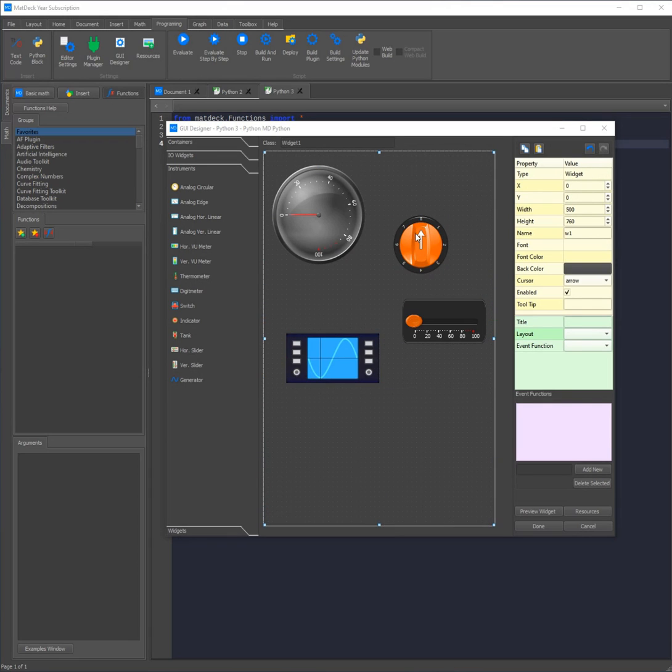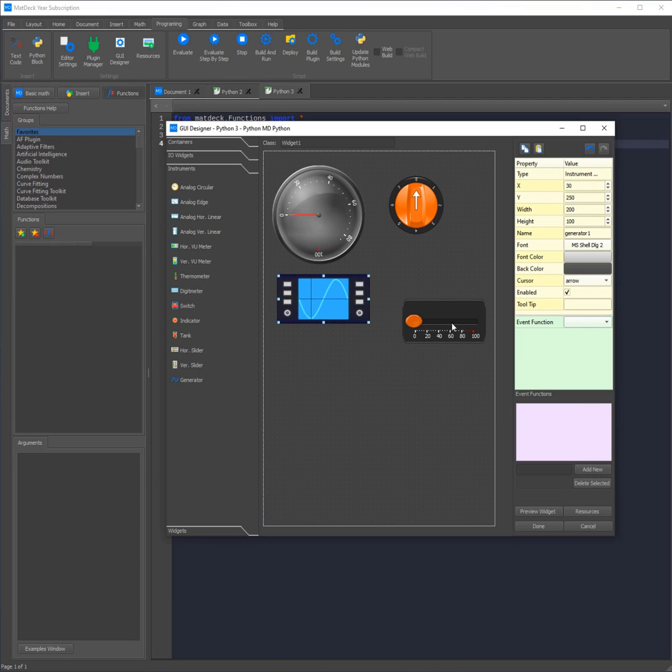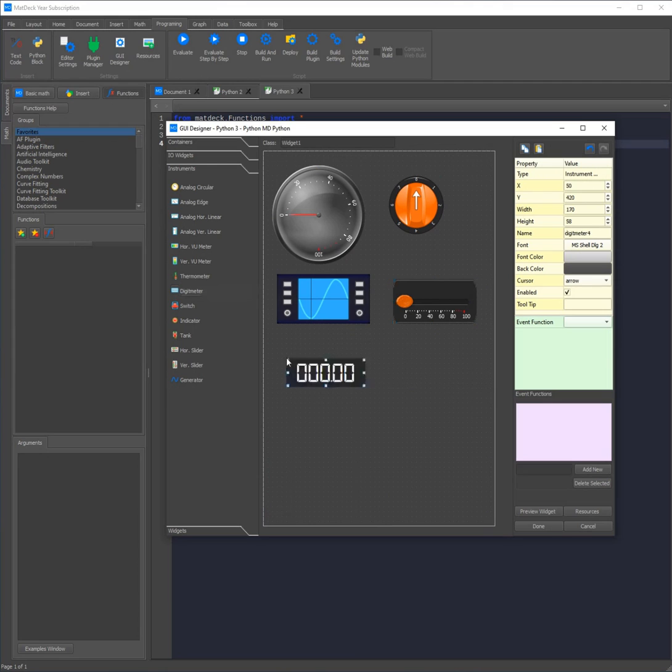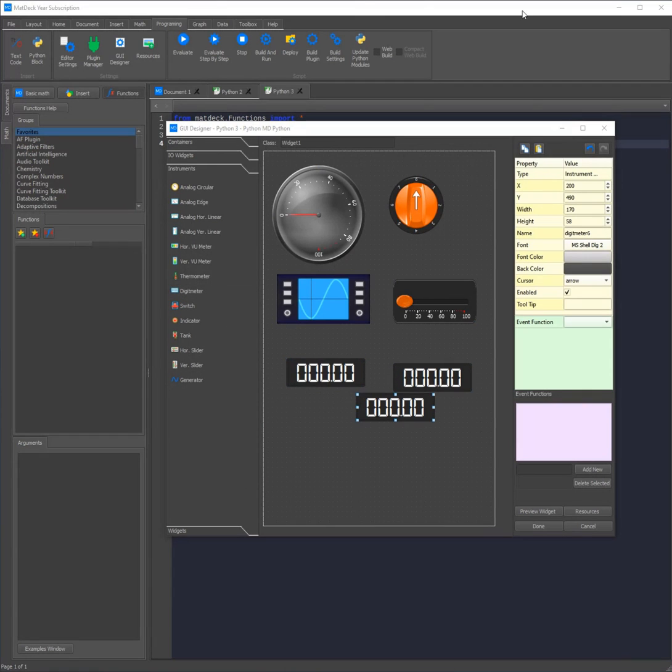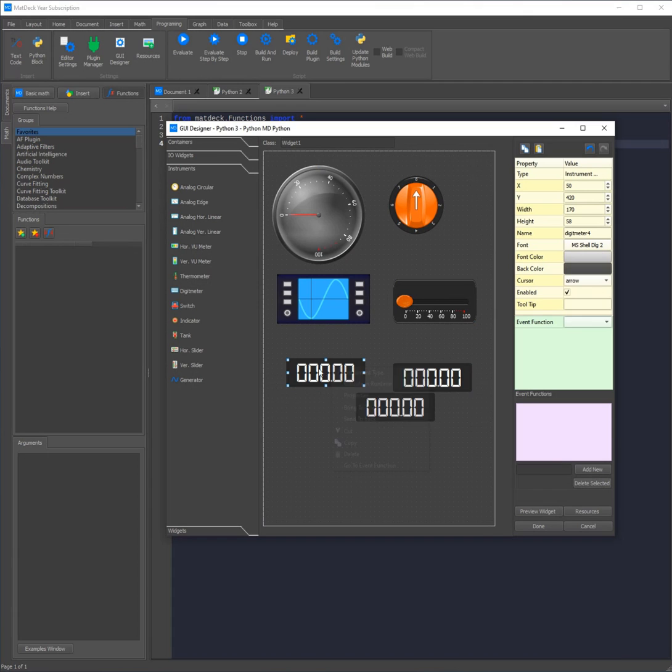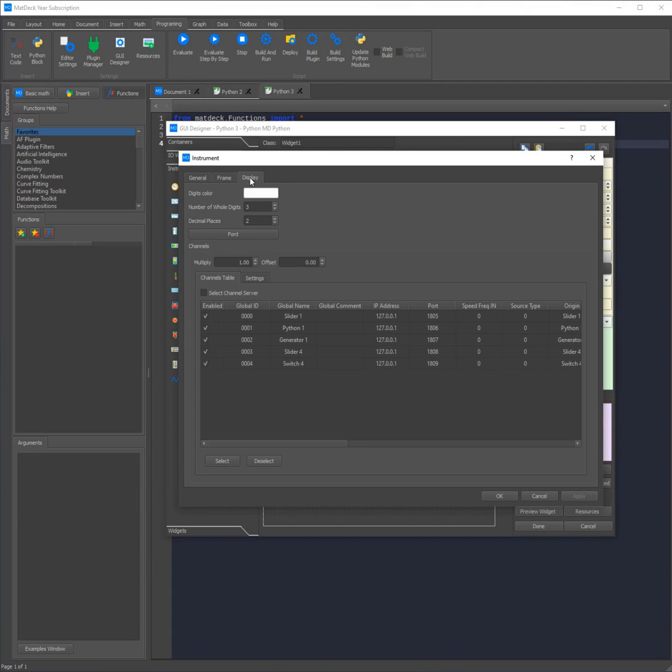Now to see these channels we need to add instruments which can read the data, for example a digit meter, a thermometer, tank, and also the VU meters will read the data, as well as the analog edge and the two analog linears. However for now I'm just going to add three digit meters. Now if we go into the properties of any of the digit meters and head over to the display, we can see the channels which we have added: generator 1, slider 4, and switch 4. Again all we need to do to connect them is click on it, click select, and then apply.